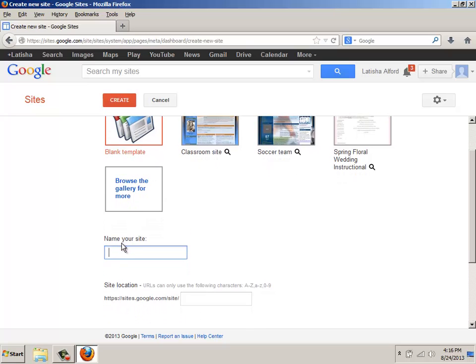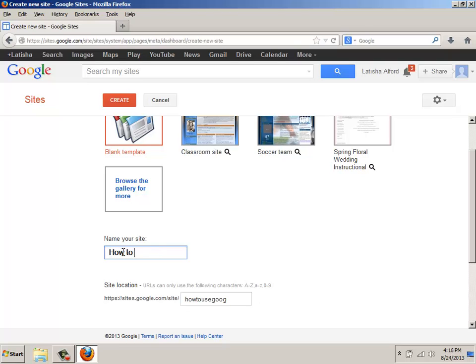In this area, it wants to have a name for your site. So in this case, I'm going to type in how to use Google Sites. And actually, I can do this and it'll still give me the URL in this area, but I'm going to stay here.